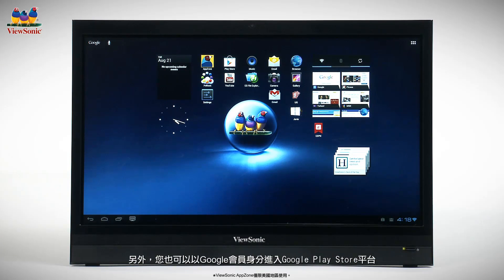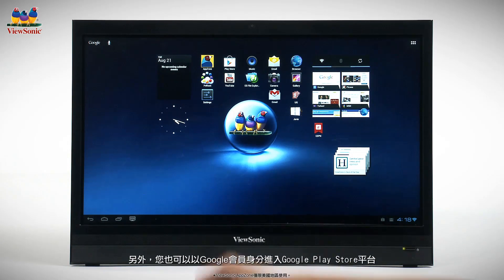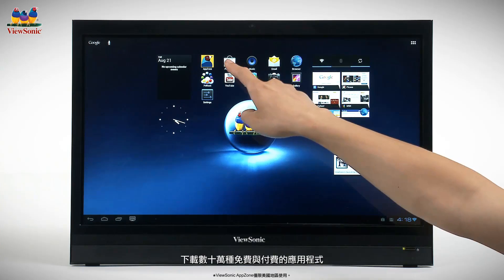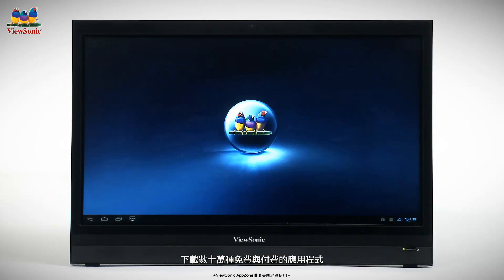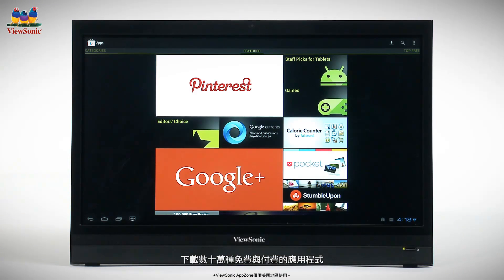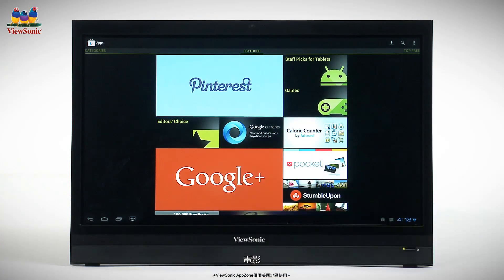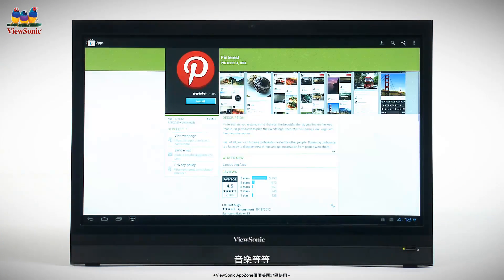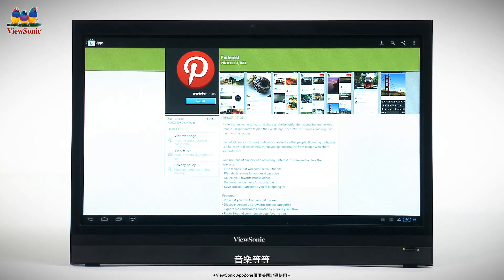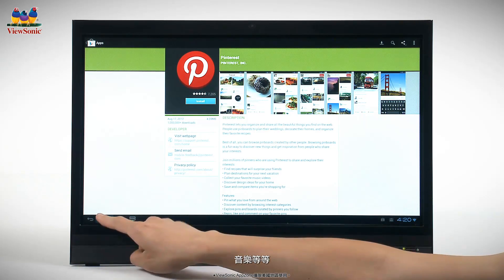You also have access to the Google Play Store, where you can download thousands of free and premium apps, books, movies, music, and more. Just log in with your Google account.